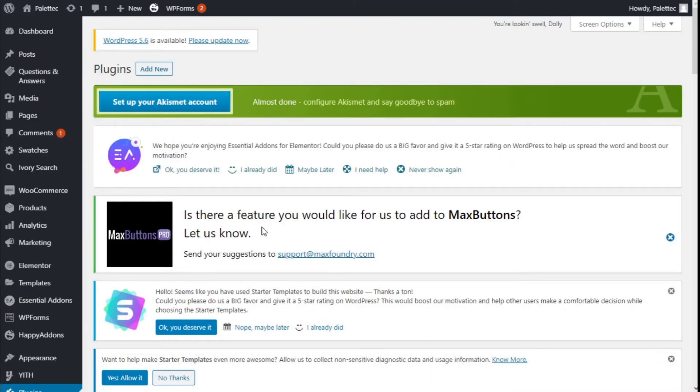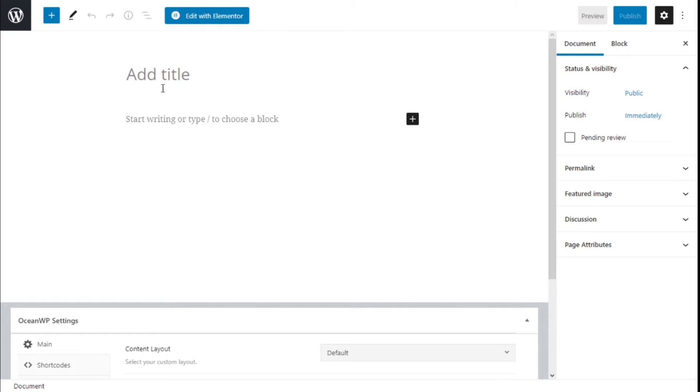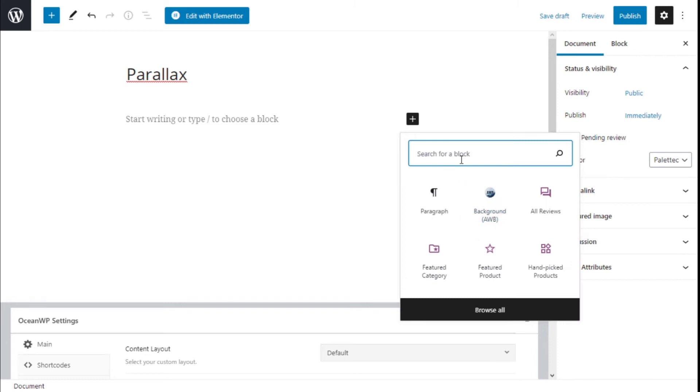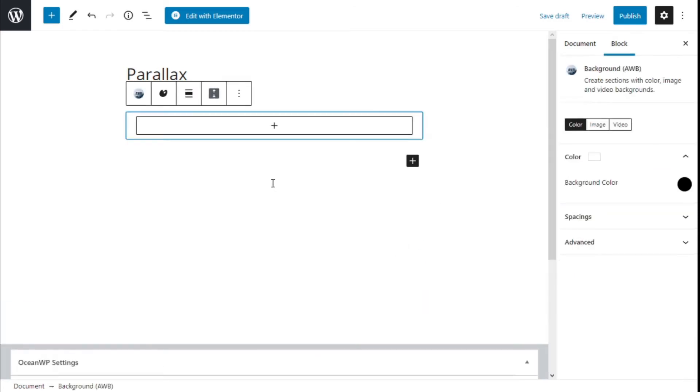Now we're going back to the left bar, Pages, and we're going to add a new one. We're going to give it a title 'Parallax', and we're going to add a block. On the search block, we can type 'background' and it will show us the awesome WordPress background block, so we're going to click it.